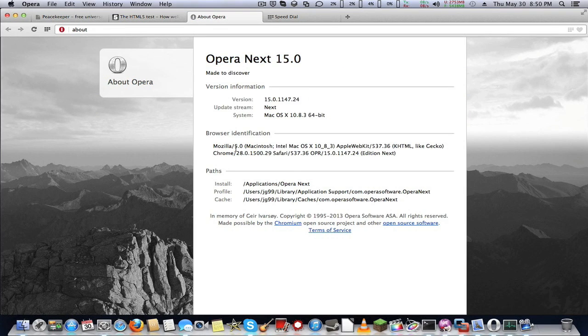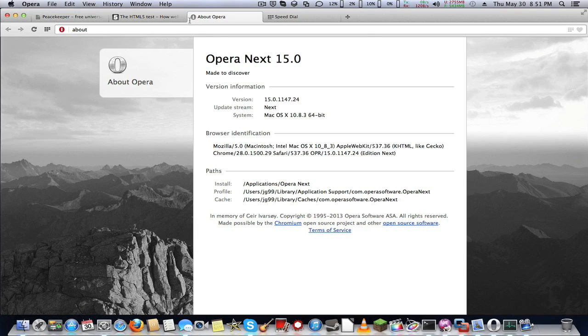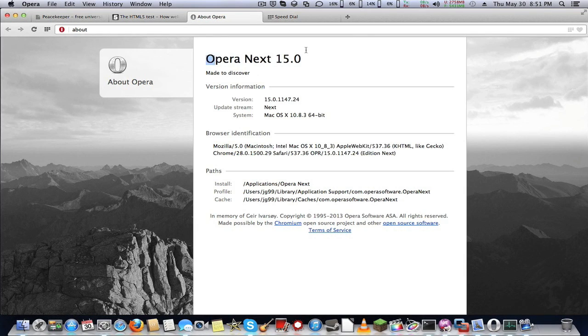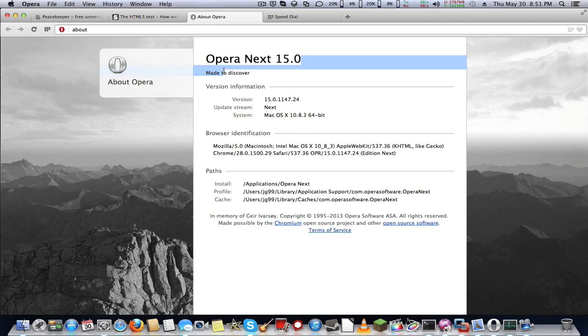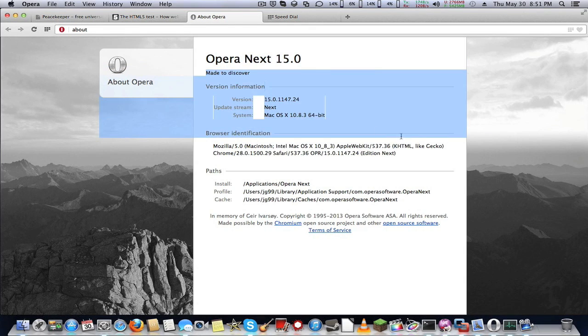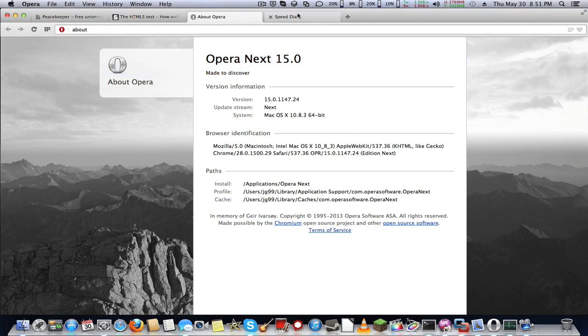It is not built off of the Presto engine, but instead it is built off of Chrome 28 slash Chromium, which is open source. It is built off of Chromium instead of Presto, because WebKit provides better rendering than Presto did.